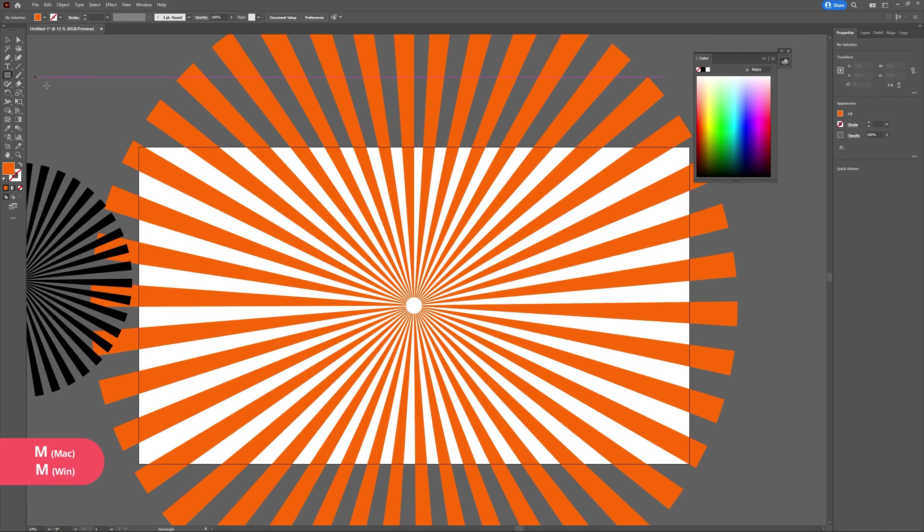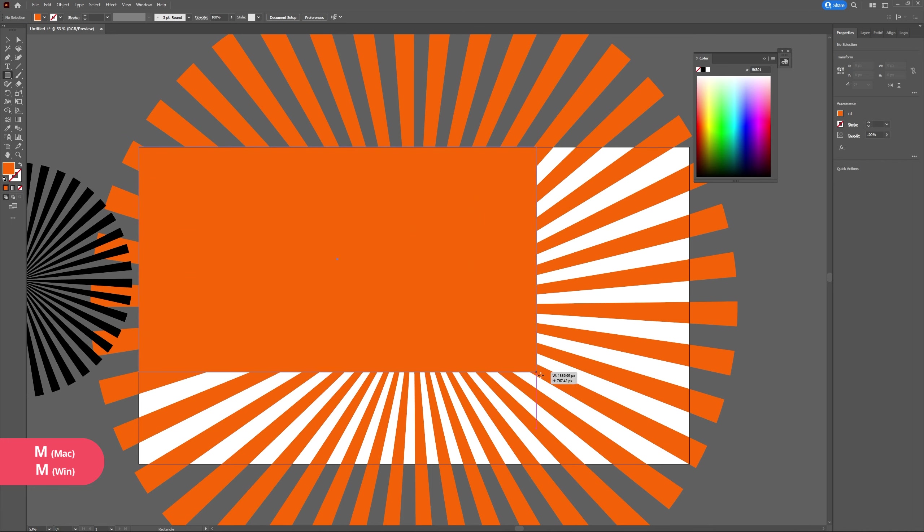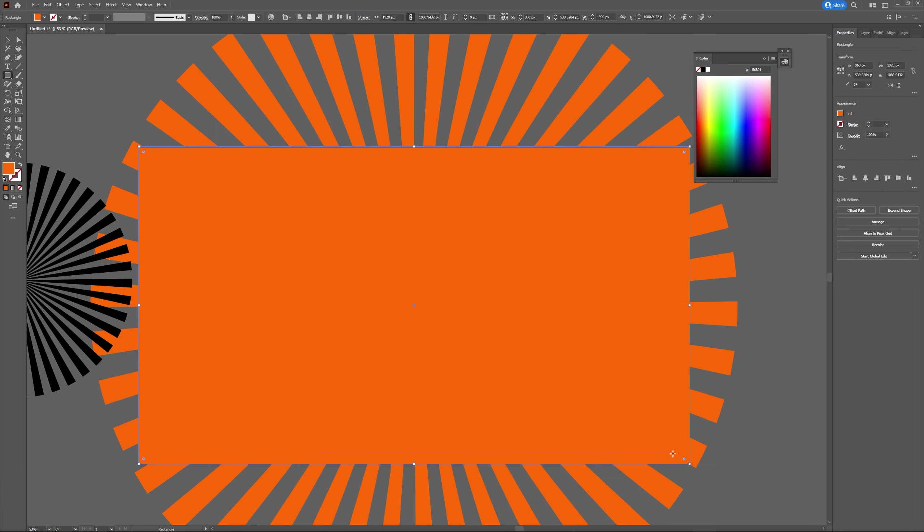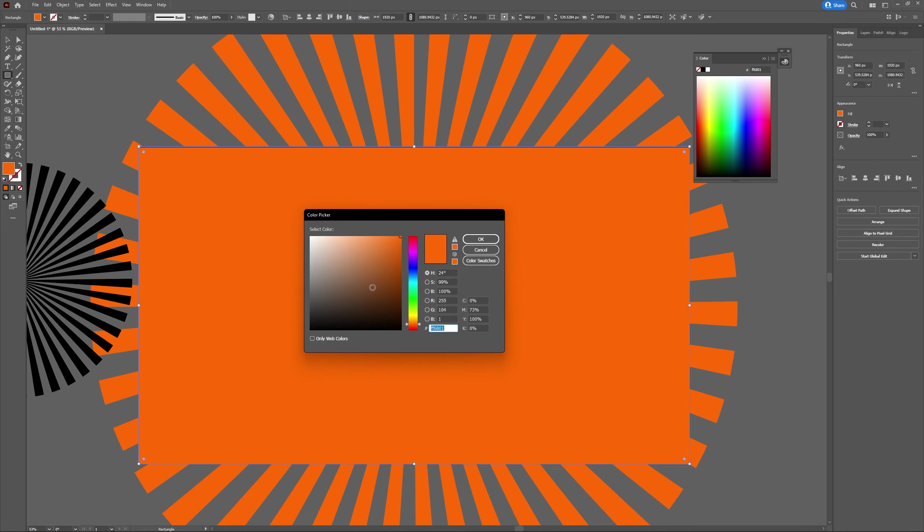I'm going to be changing the color of my rectangle, so select my rectangle, head to the fill panel, and change my background to a vibrant yellow.